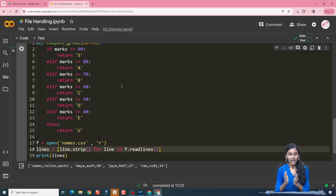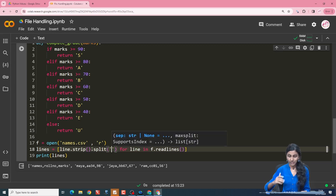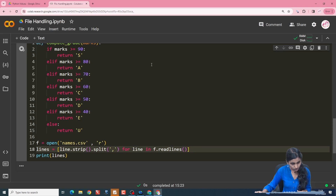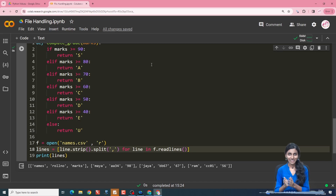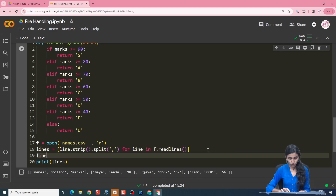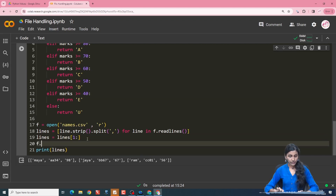The next task is to append each and every line from the lines list into another list where each word is separated by comma, using the split function with comma as the delimiter. Now each line present in the CSV is appended inside the lines list with words separated by comma. But the first line is not required since it is the header line, so we do lines equals lines of one colon to remove it. Since we are done reading the CSV file, we will close it.